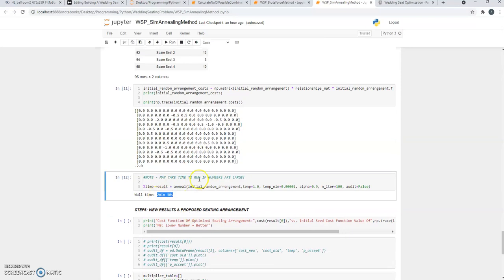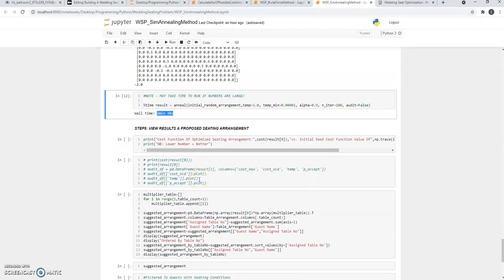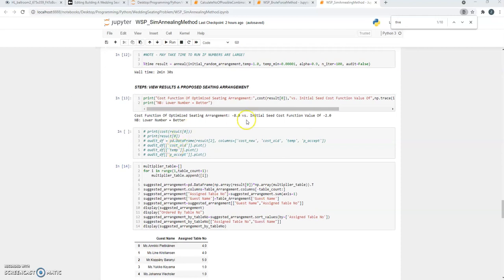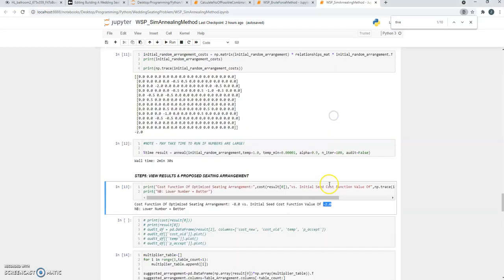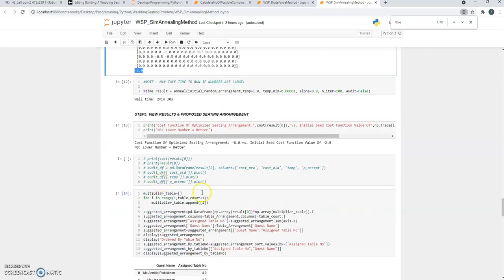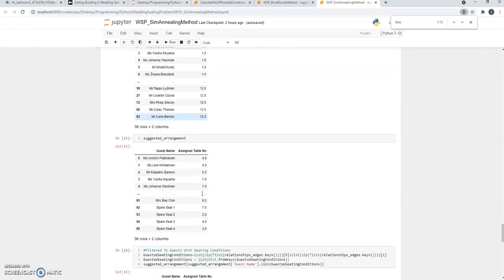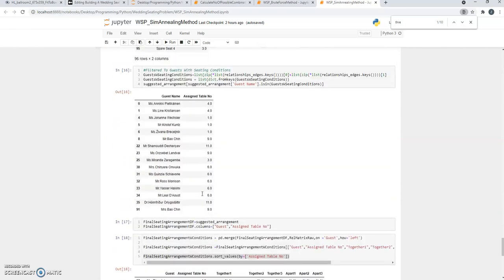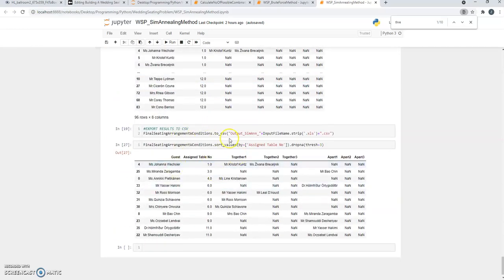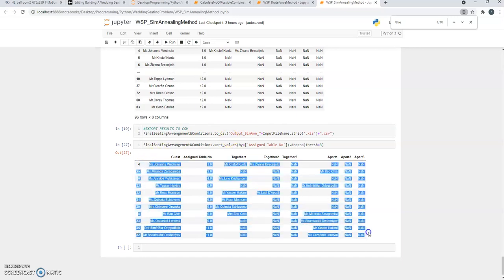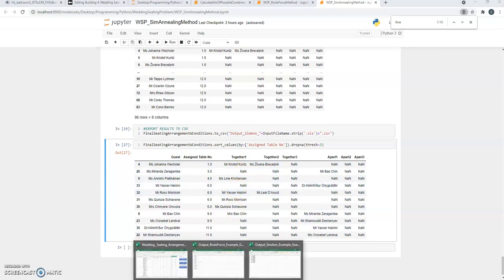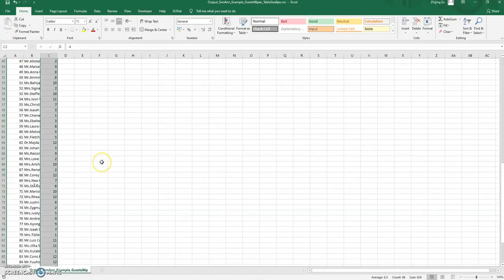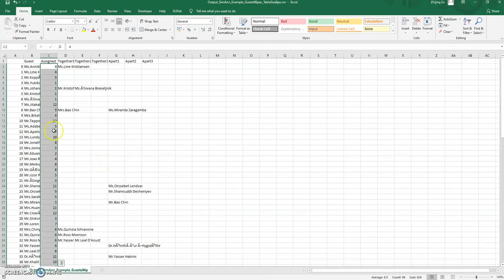You can see that we've taken two minutes and 30 seconds to power through all the permutations to get to the final result. You can see that it's got a score of negative eight, which is better than the seed value we started off at minus two. If you scroll down, you can export the results to a CSV. You can also view what is the assigned table number versus the conditions. If we just look at the output for the simulated results, we're going to stick that into back to the Excel file.